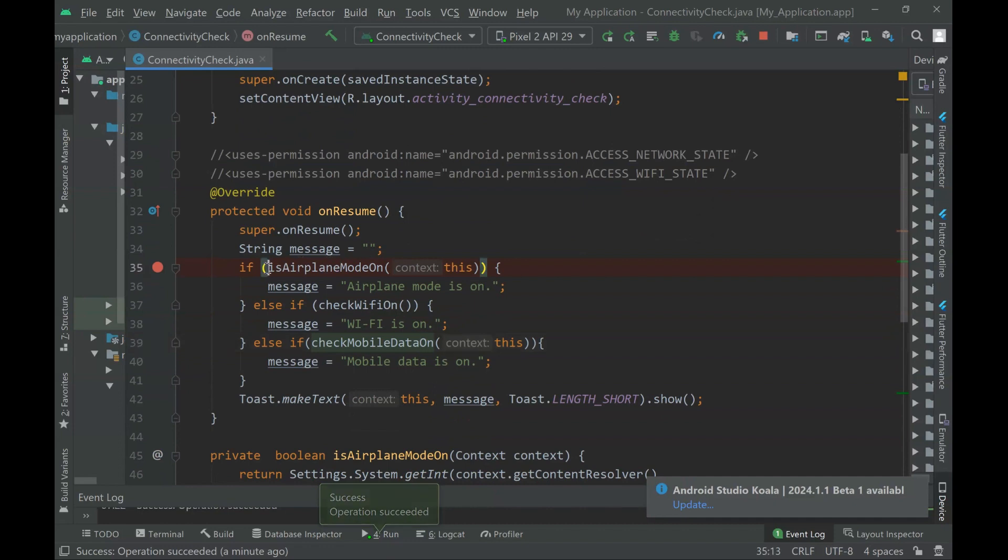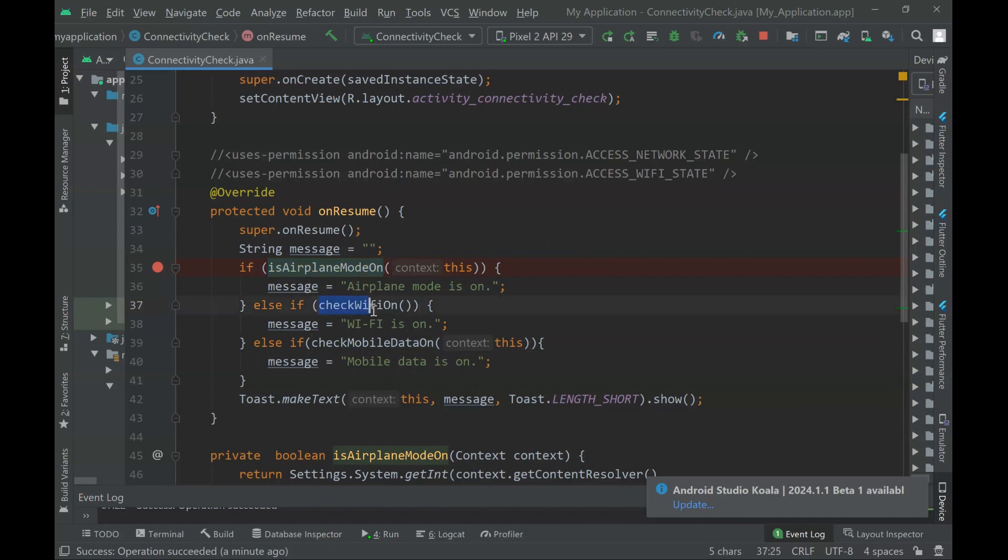How to verify if airplane mode is on or off - it returns a boolean. How to verify if Wi-Fi is on or off - also returns a boolean. And how to check if mobile data is on or off - also returns a boolean.